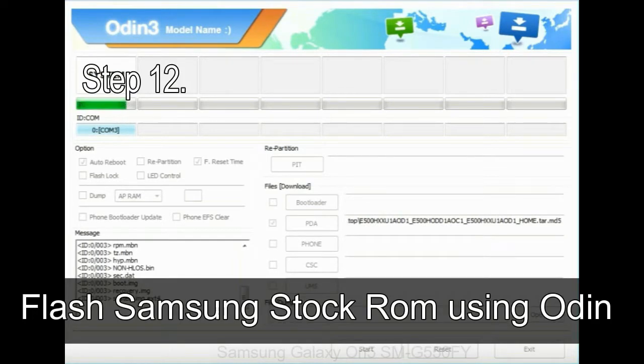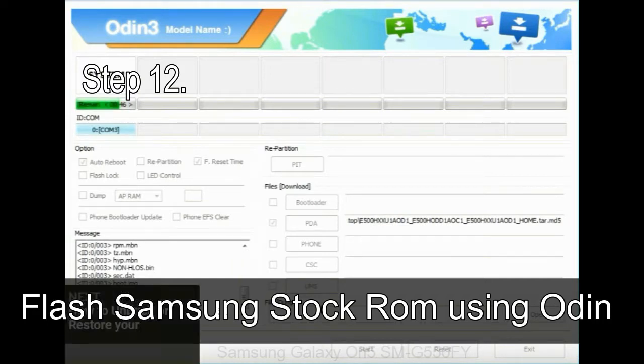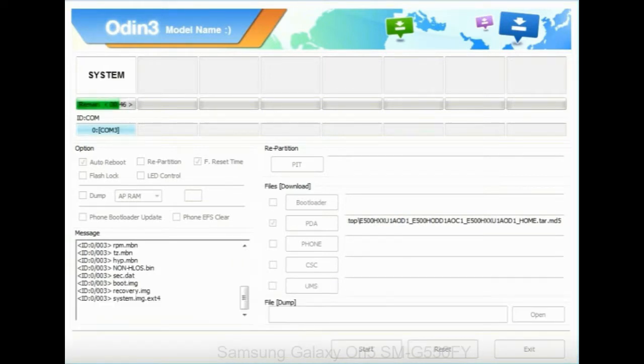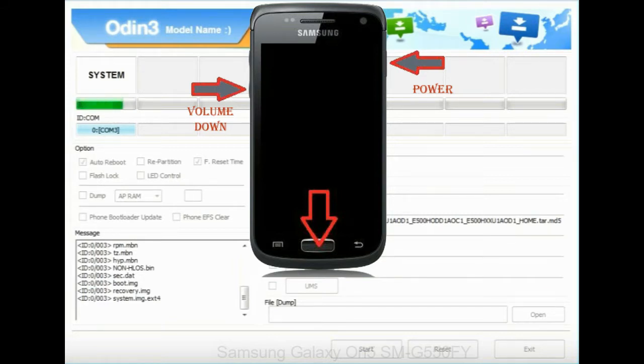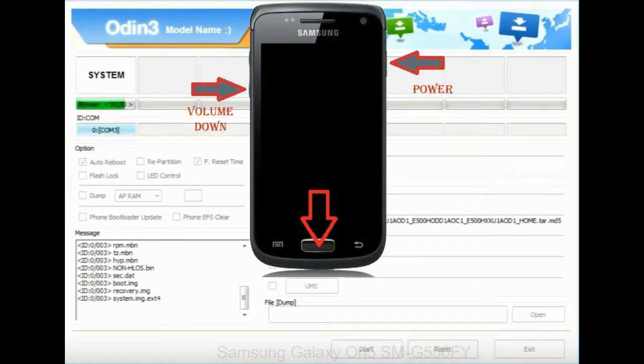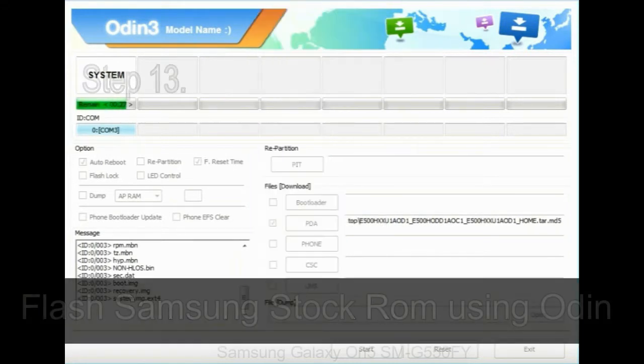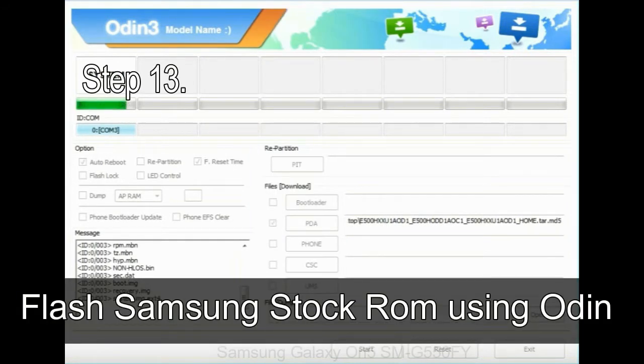Step 12: Your Samsung device will now be stuck at boot loop. Now, you have to boot into stock recovery mode. To enable stock recovery mode, press and hold volume UP key, home key, and power key. When phone vibrates, leave the power key but keep holding the volume UP key and home key. You will boot into the recovery mode.